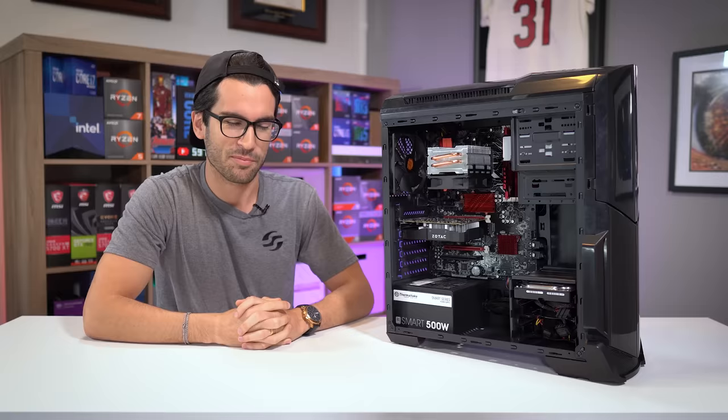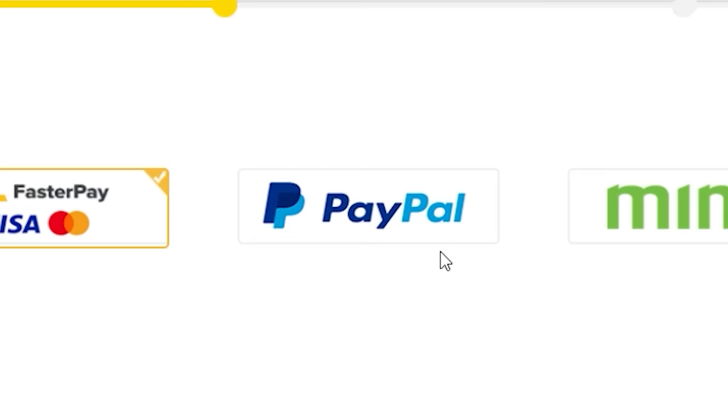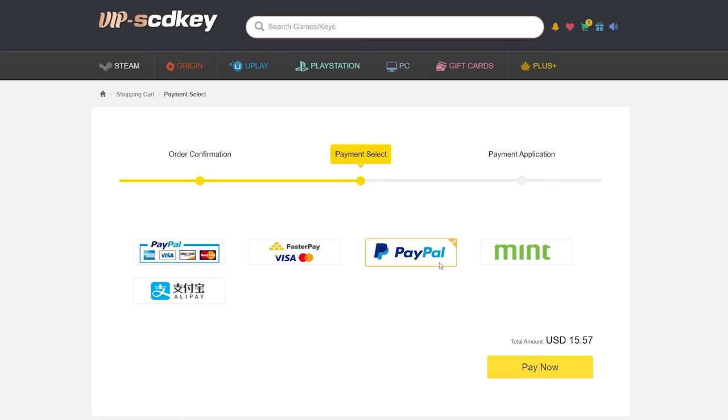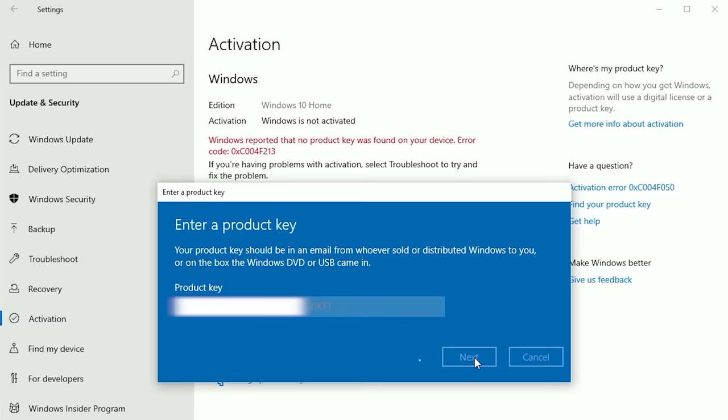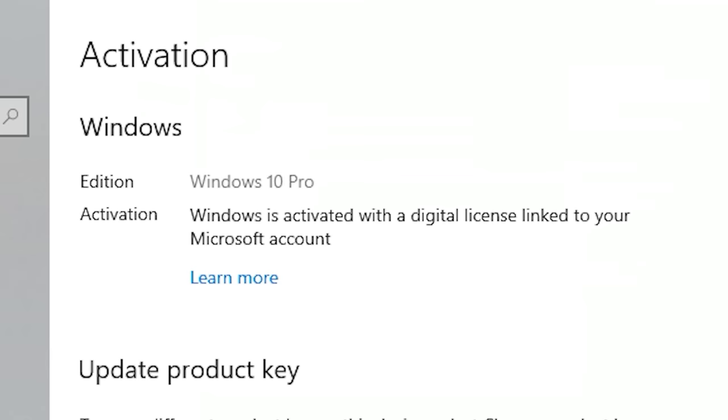To get rid of that annoying activation watermark, hop on over to VIPSDKey and purchase a Windows 10 Pro OEM key for fractions of the price of retail. Just use a secure payment method like PayPal, receive your key in seconds, and activate your OS here. Bye bye, watermark. And be sure to use our new offer code SKGS for a sweet discount.